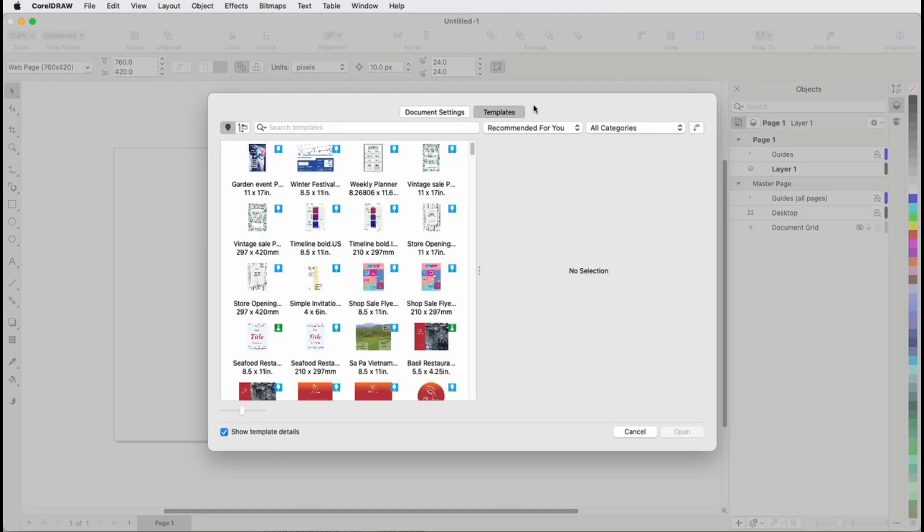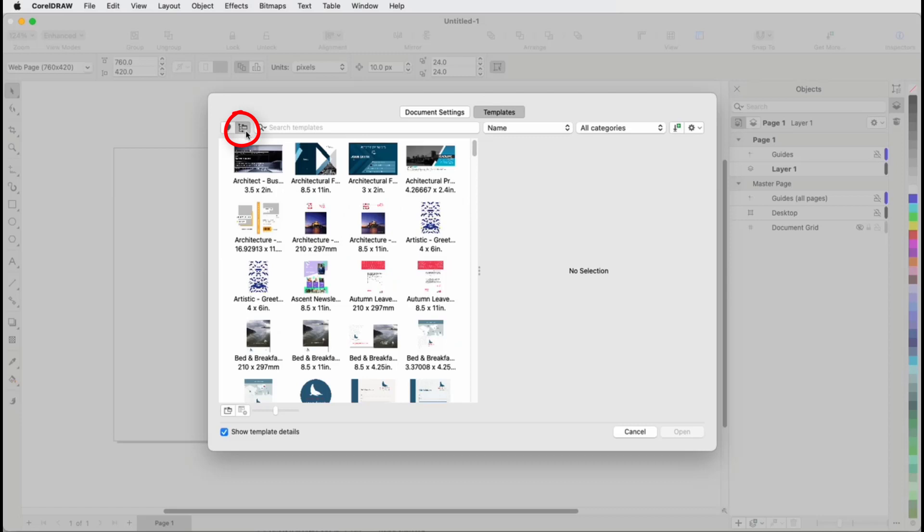Corel subscribers can access the online library with over 200 design templates. All users also have a local collection of several pre-installed Sampler templates.